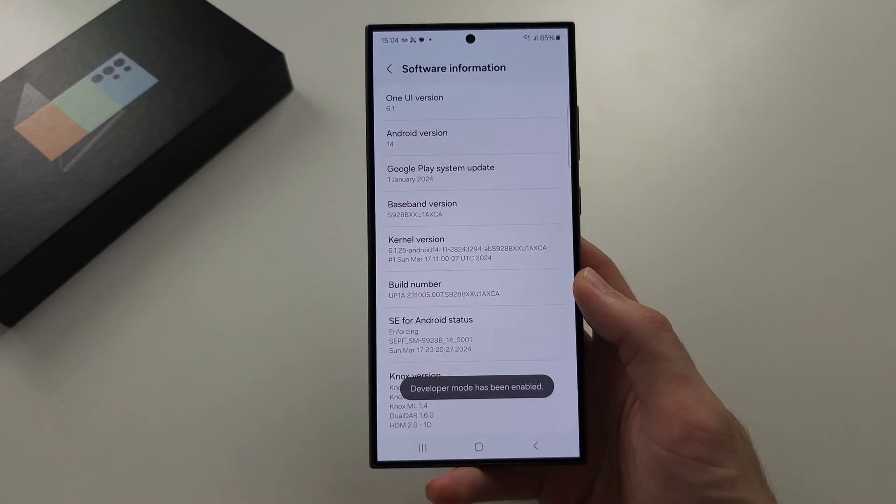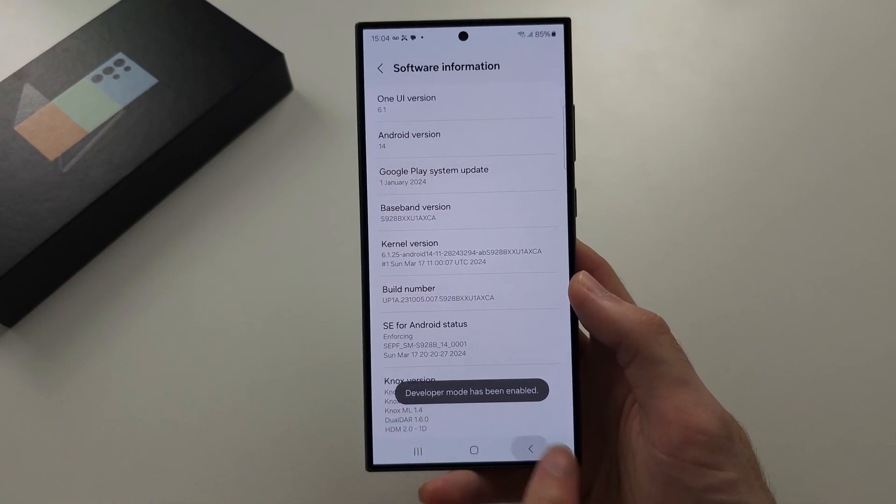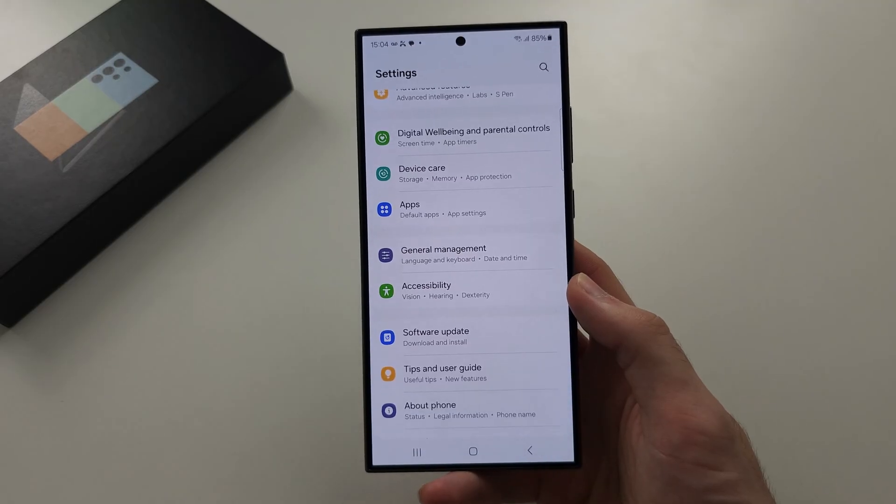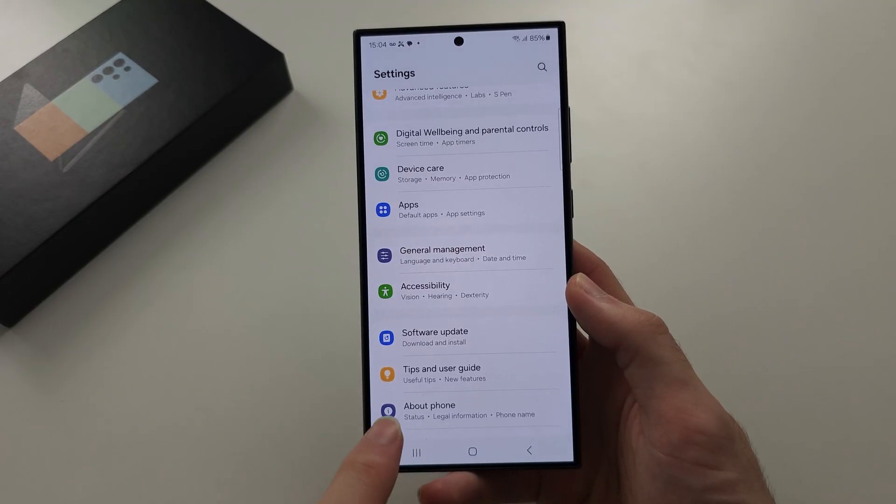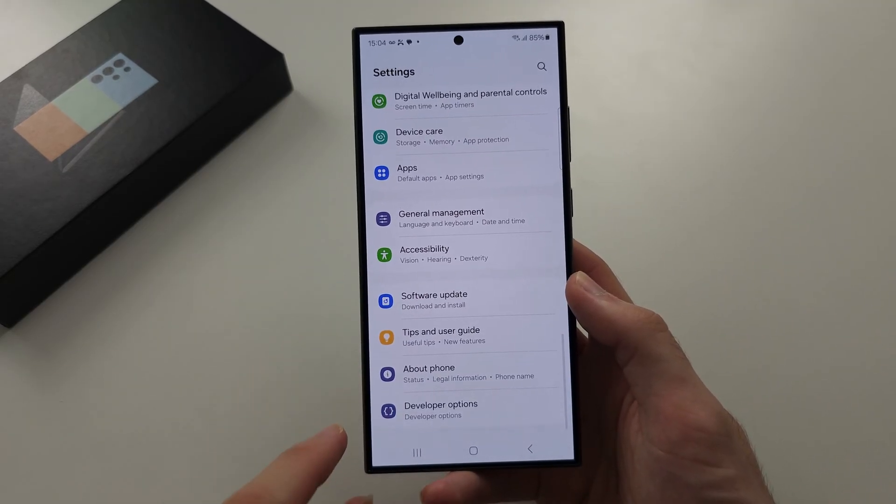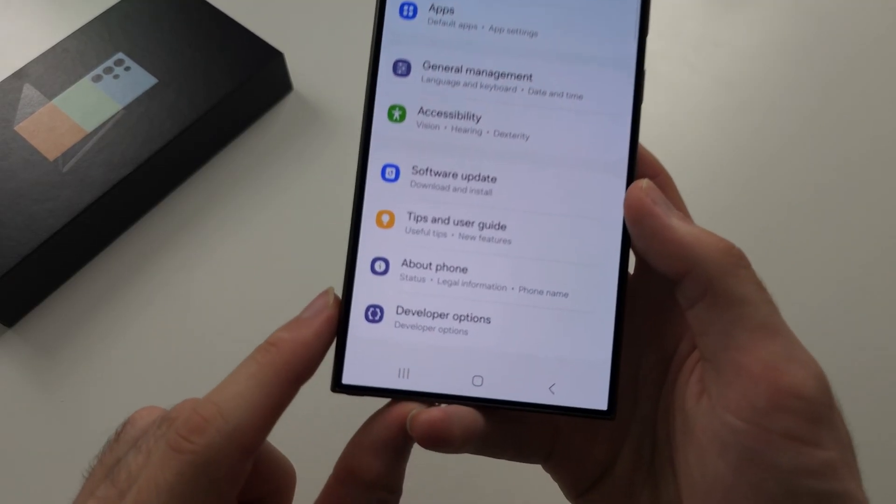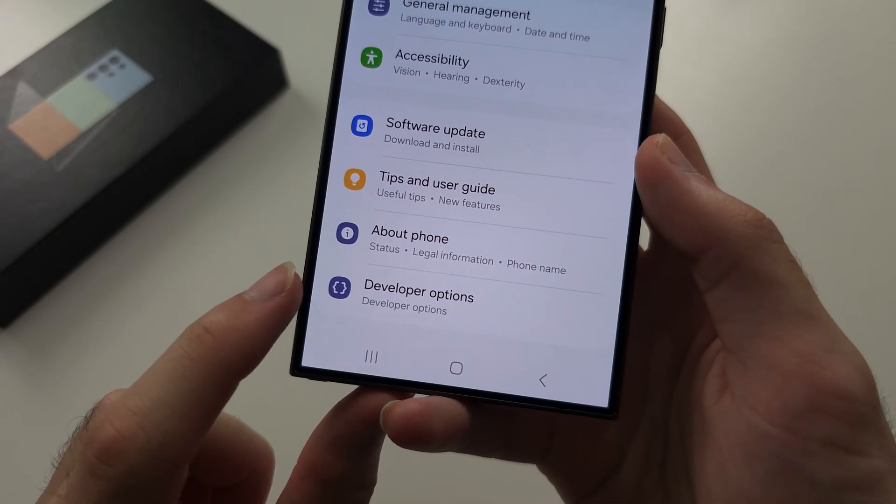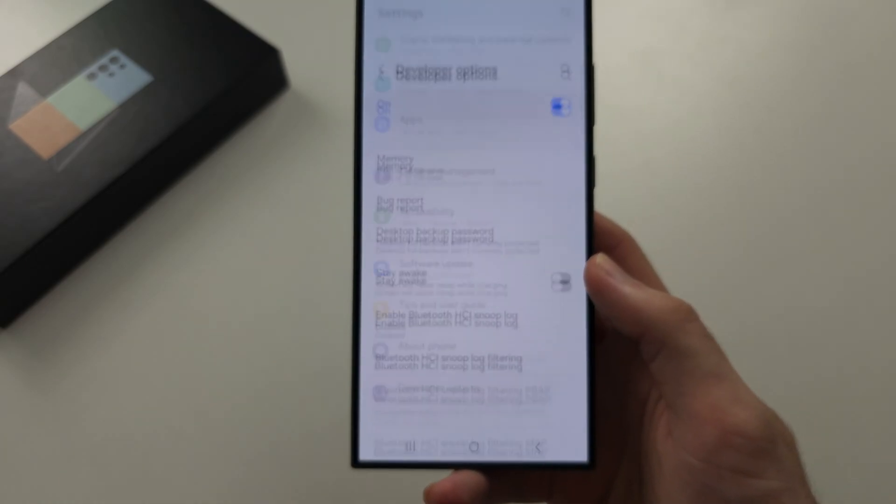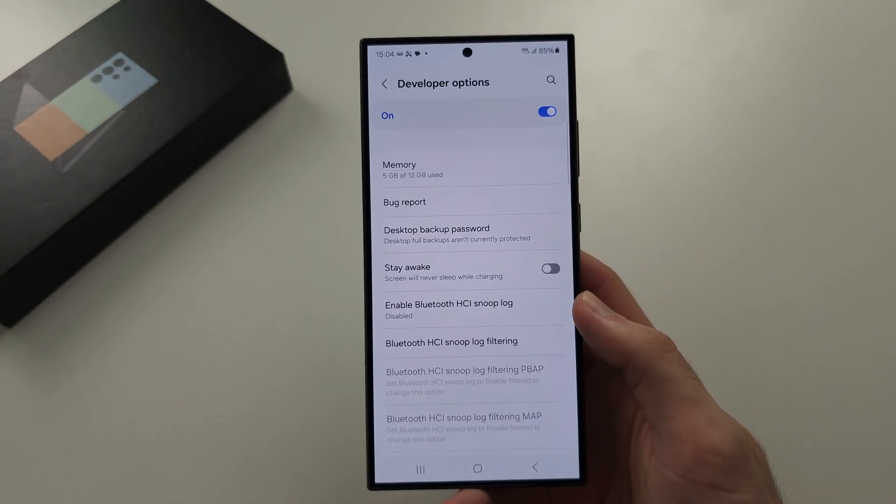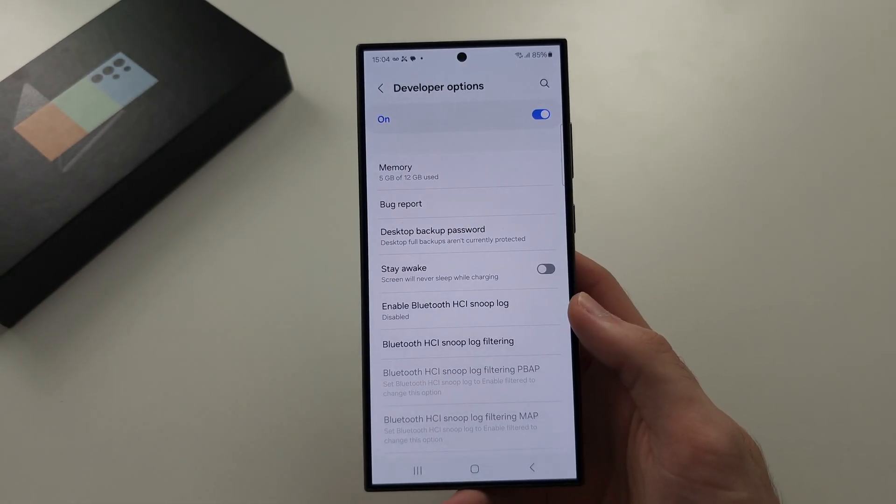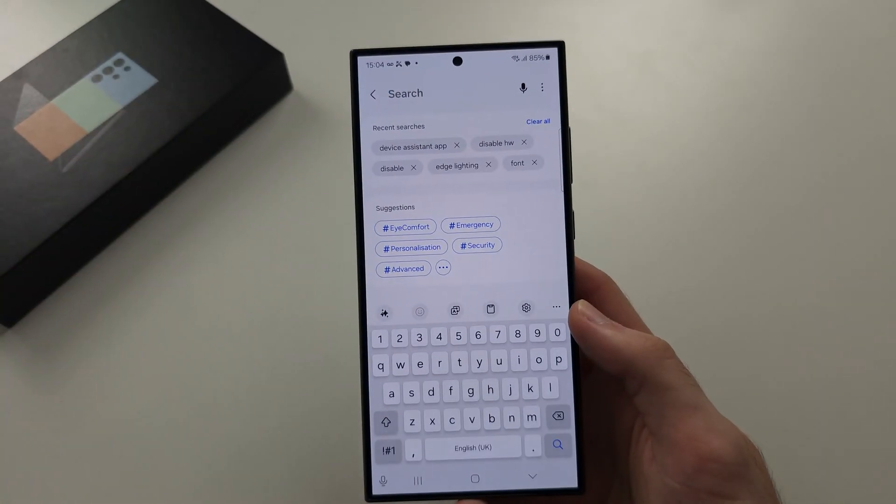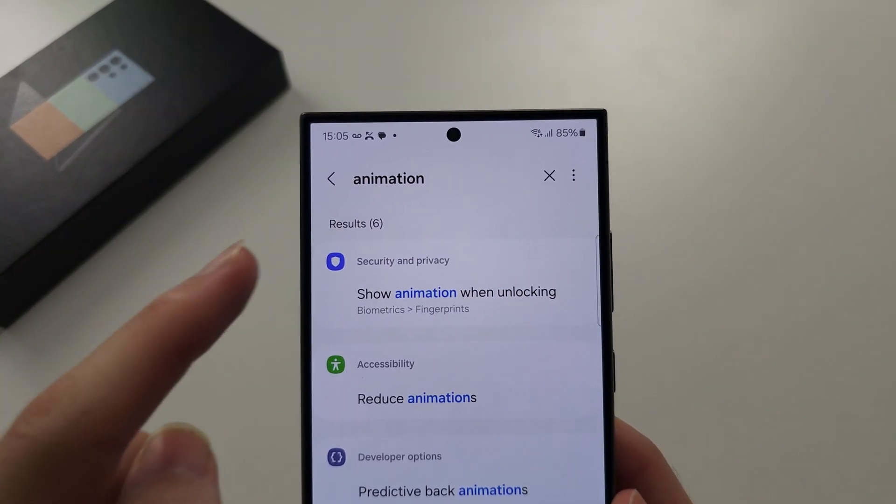and now the developer mode is on. So in our settings, we now have this new option at the bottom called developer options, and then here we need to search for animation.